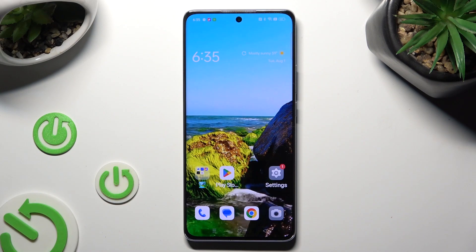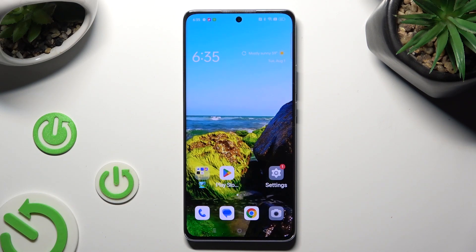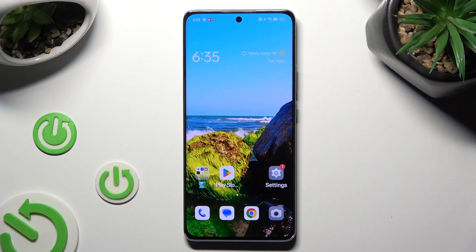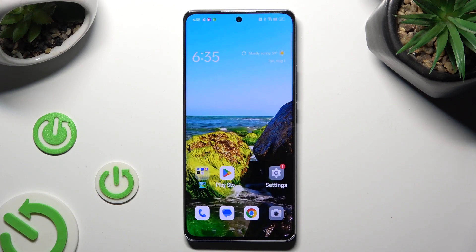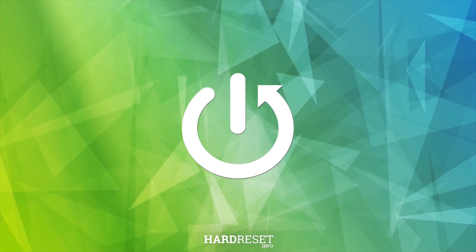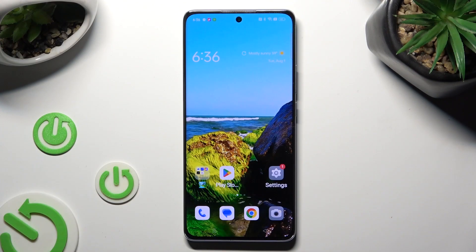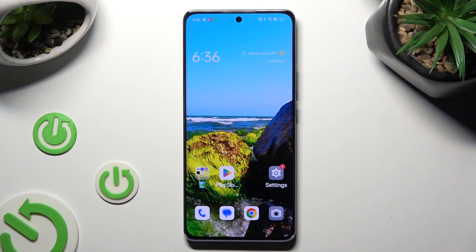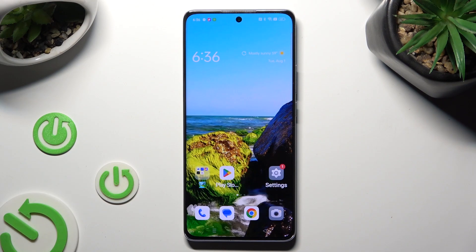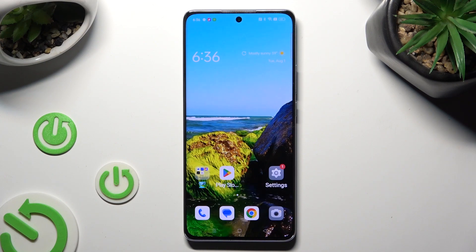Hi! In front of me is the OPPO Reno 10 Pro and today I would like to show you how you can open apps in pop-up view. You need to begin by tapping on one of your apps that you wish to use in this view. I will go with Chrome.